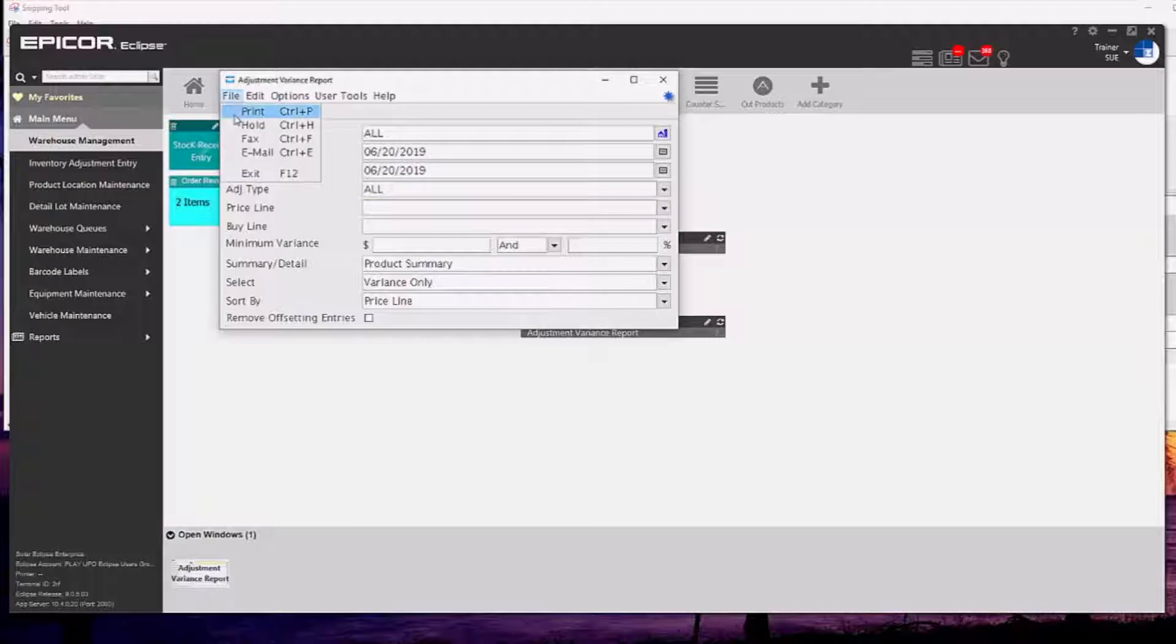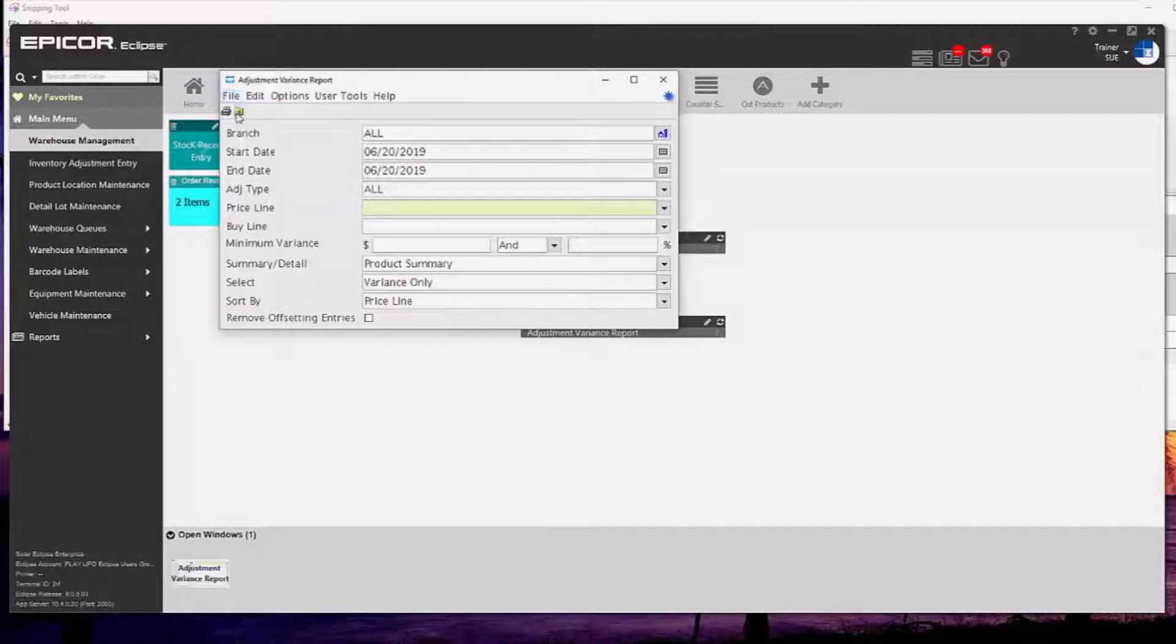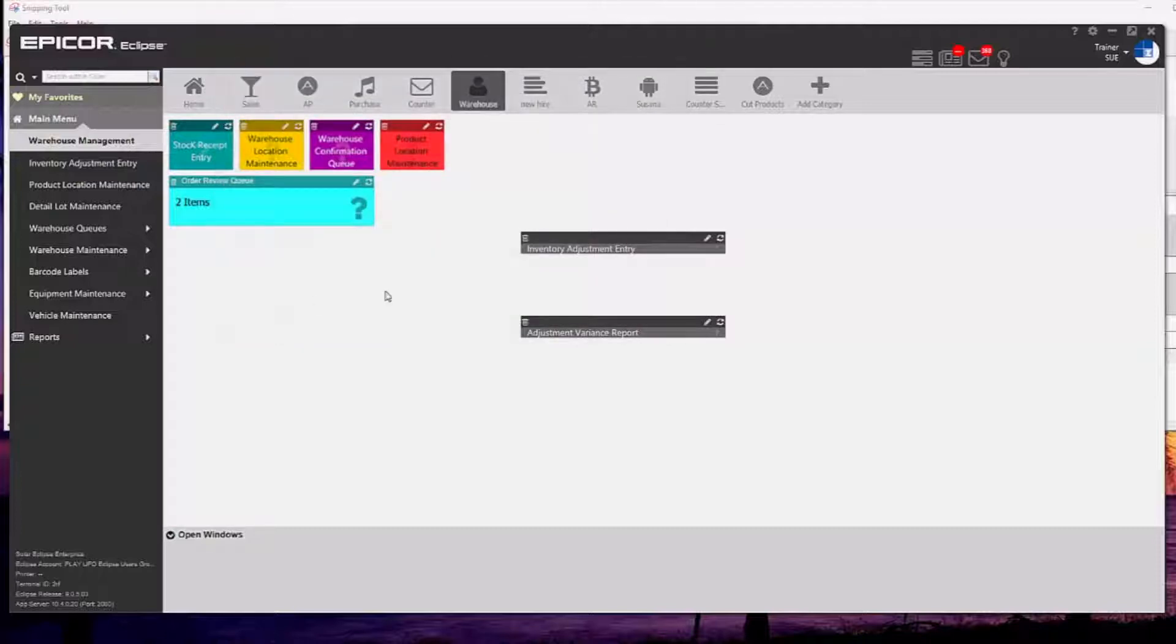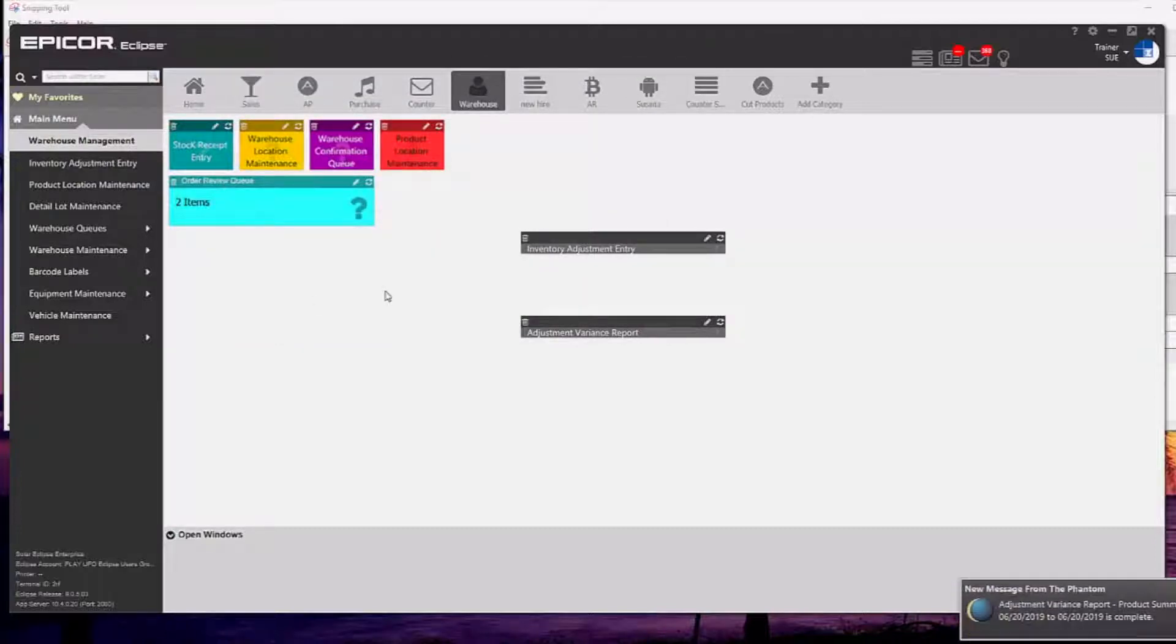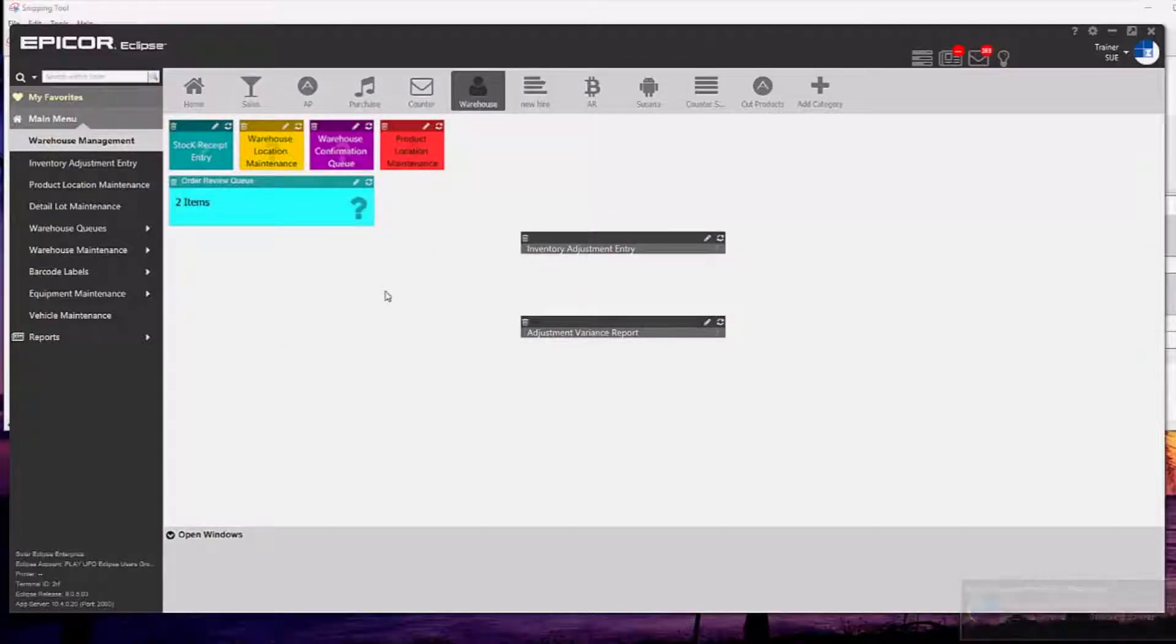I could use it for RF counts only but for my purposes today I'm just going to leave the adjustment types at all and I'm going to click the folder icon there which will send it to my hold file.